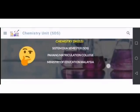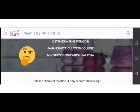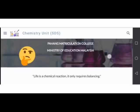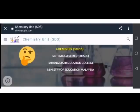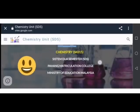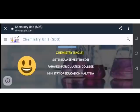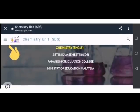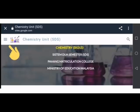Apa yang ada di aplikasi Google Site Chemistry Unit ini? Anak-anak pelajar boleh melihat kepada menu ataupun yang dikenali sebagai main menu untuk terokai dan melihat menu yang ada dalam Google Site ini.